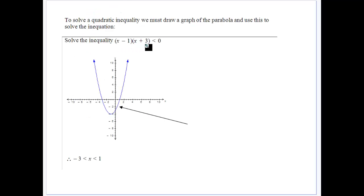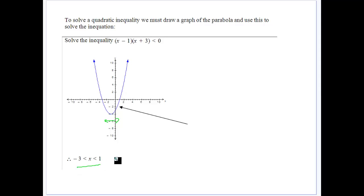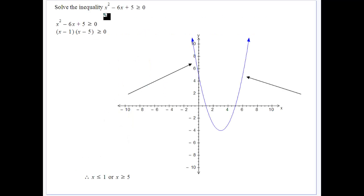So for (x − 1)(x + 3) < 0, we draw the graph — it crosses at 1 and −3. We want where y is less than 0, which is between the two values, so the solution is −3 < x < 1. Drawing a quick graph makes it easy to read off the x values. For all quadratic inequalities, draw a graph and see whether we want values less than or greater than 0.